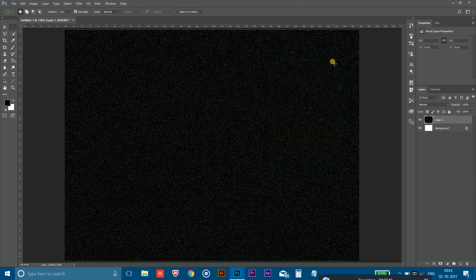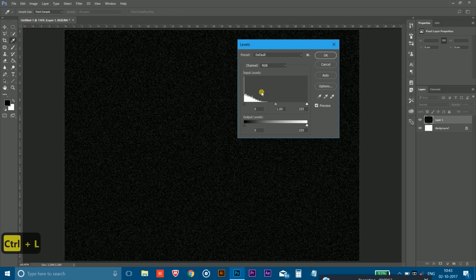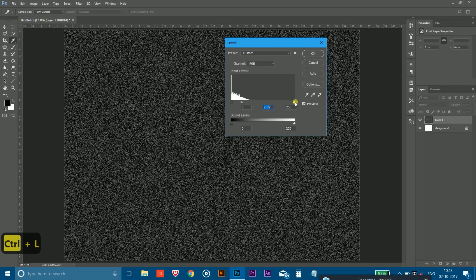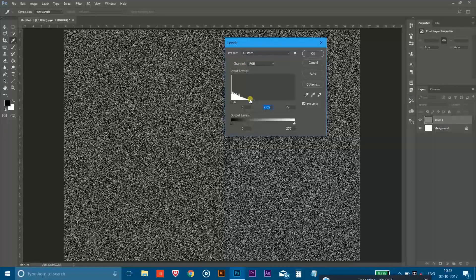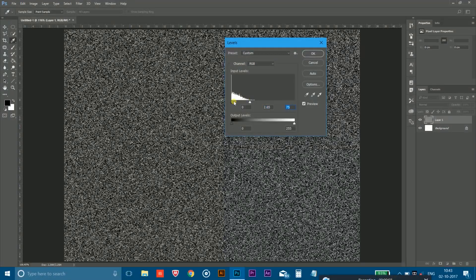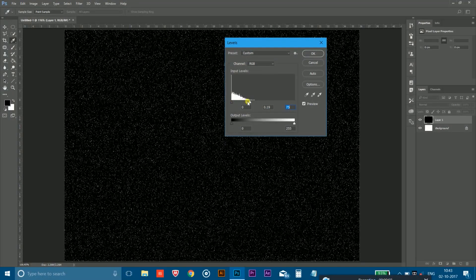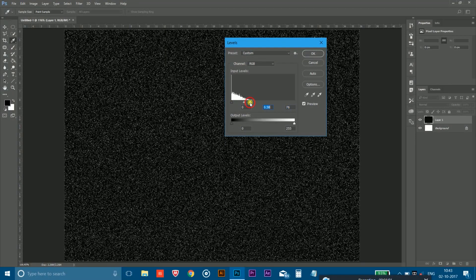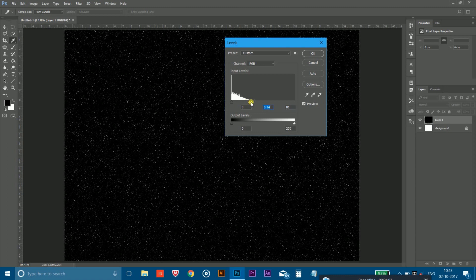Now press Ctrl and L to open the level and adjust the slider like this so that it gives you the star effect in the sky. Look, it looks like stars are twinkling in the sky like this. And simply hit the OK.